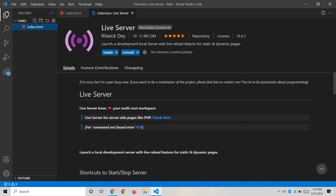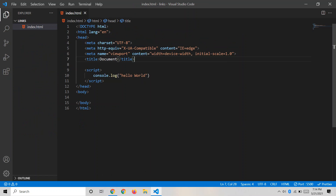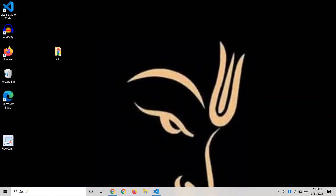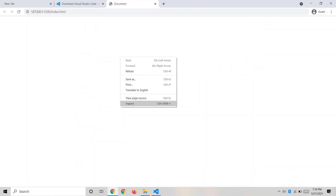The benefit of Live Server is you can right-click the file and get an option called 'Open with Live Server', which directly opens the webpage. The manual approach would be to navigate to the file location and open index.html directly. Live Server simplifies that and makes our life easier.